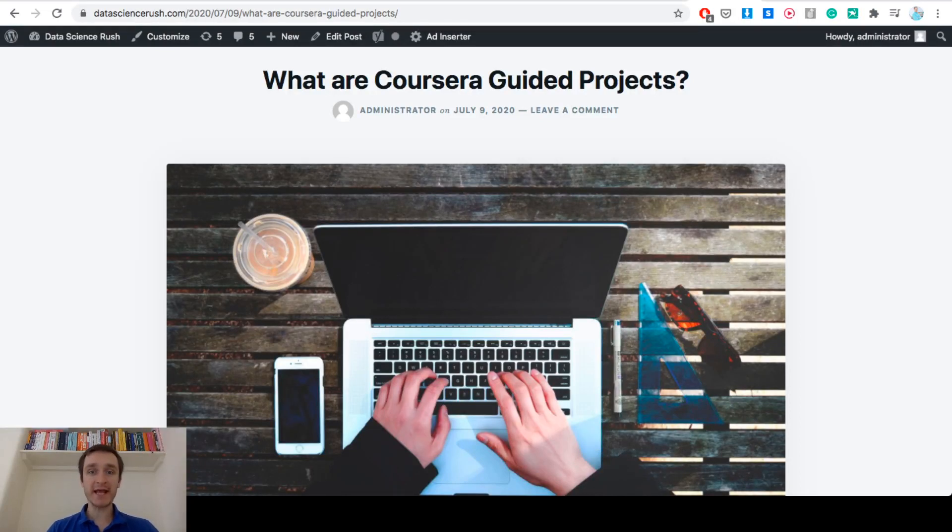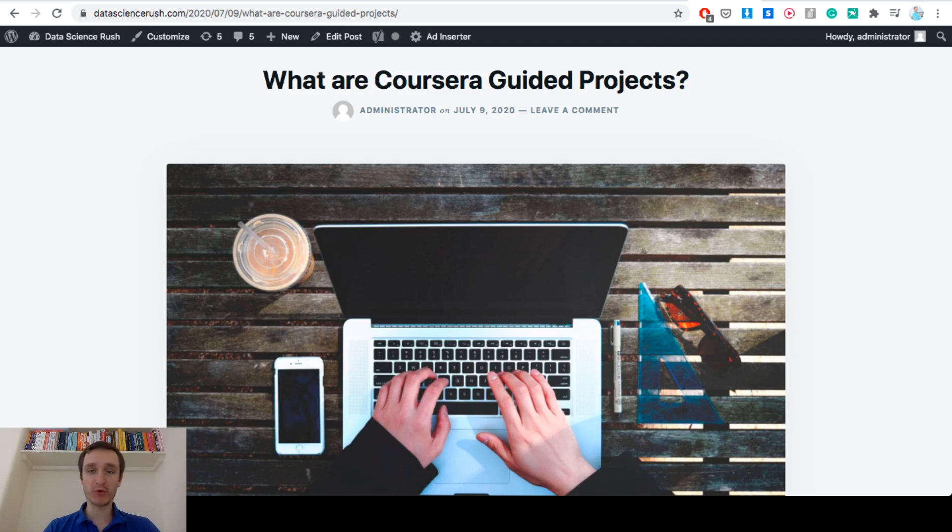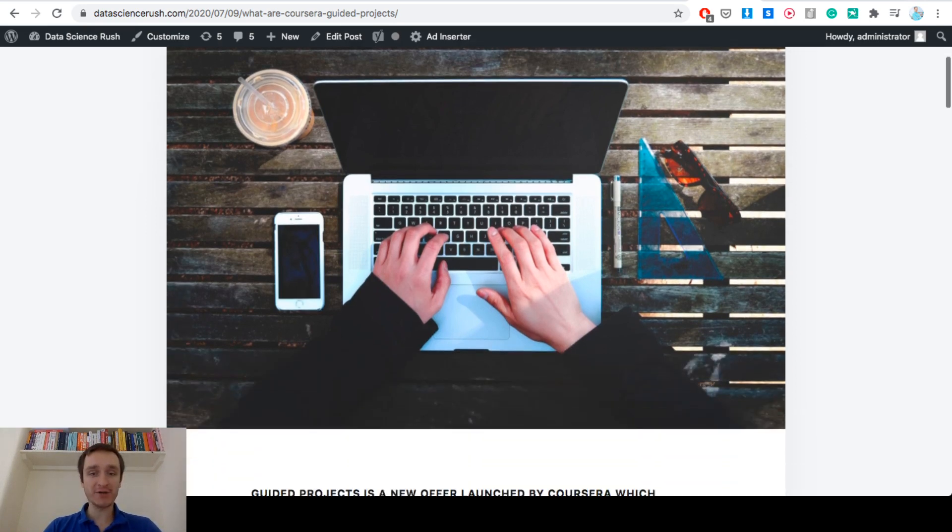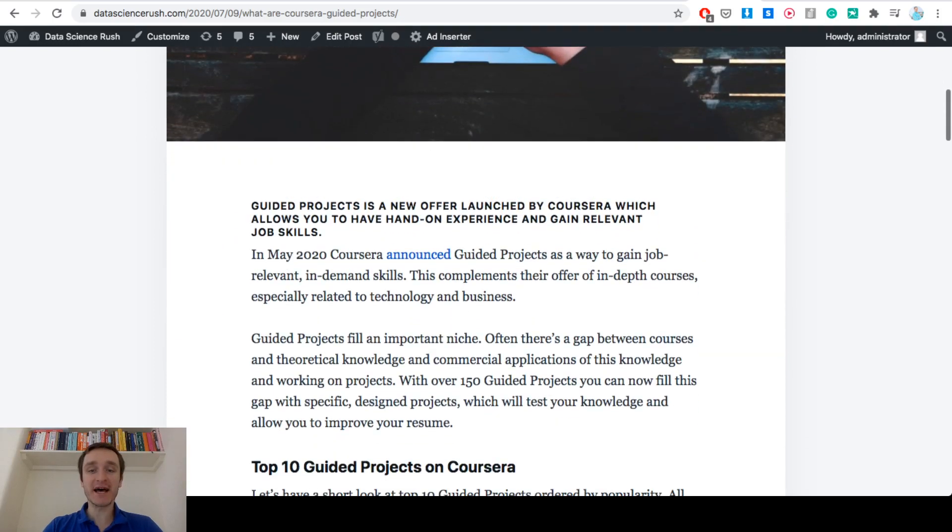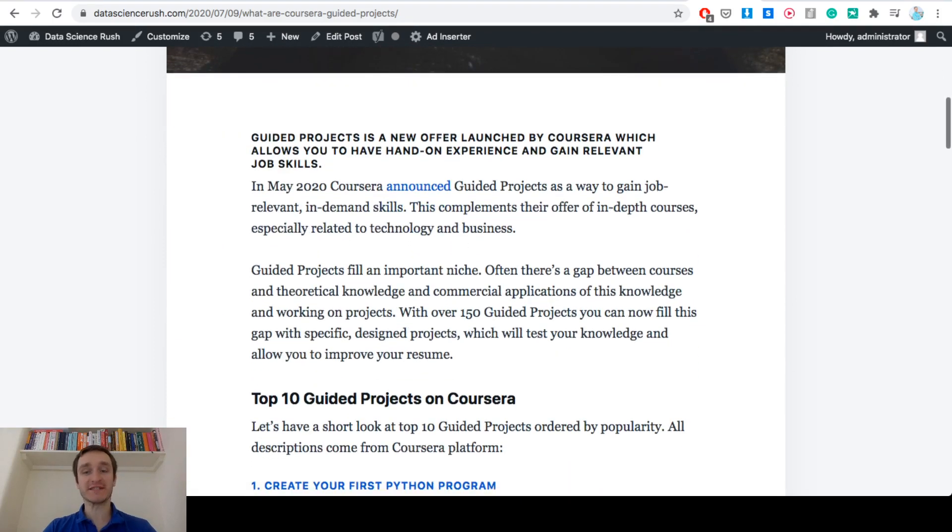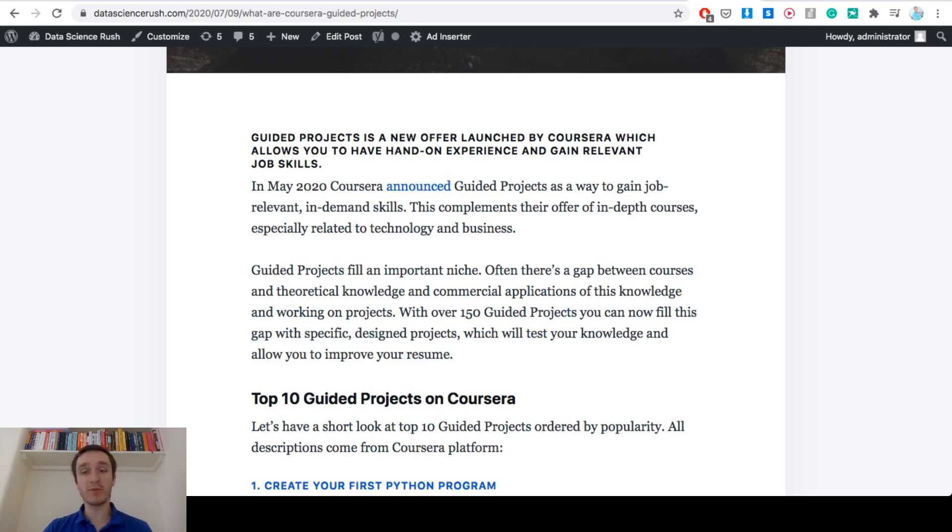Hi, my name is Przemek Hojecki and today we're going to talk about Coursera guided projects. Just two months ago in May 2020, Coursera announced guided projects as a way to gain job-relevant in-demand skills. This will complement the offer of in-depth courses, especially related to technology and business.